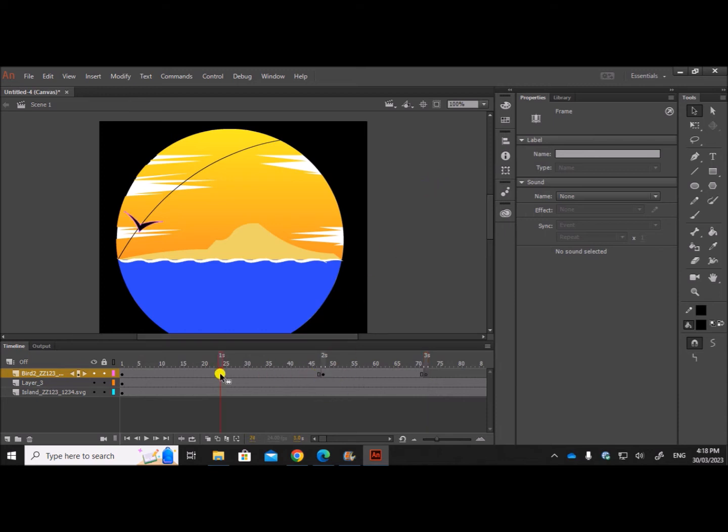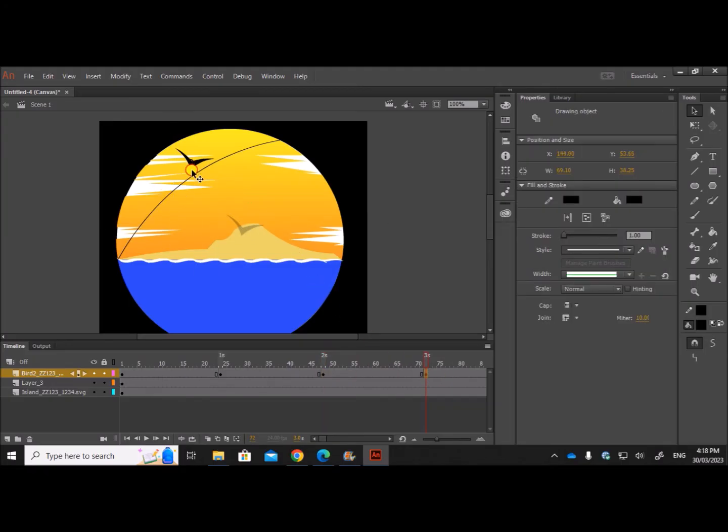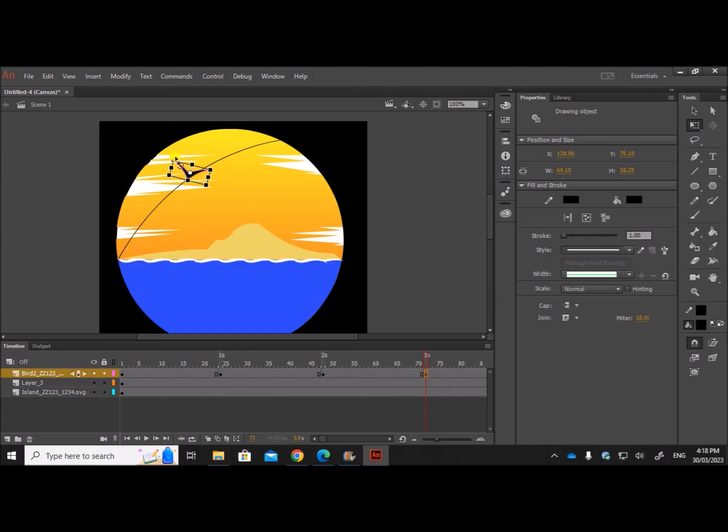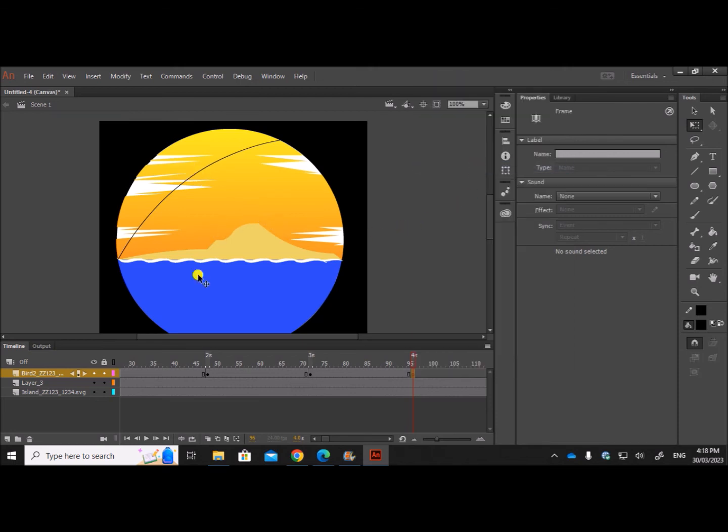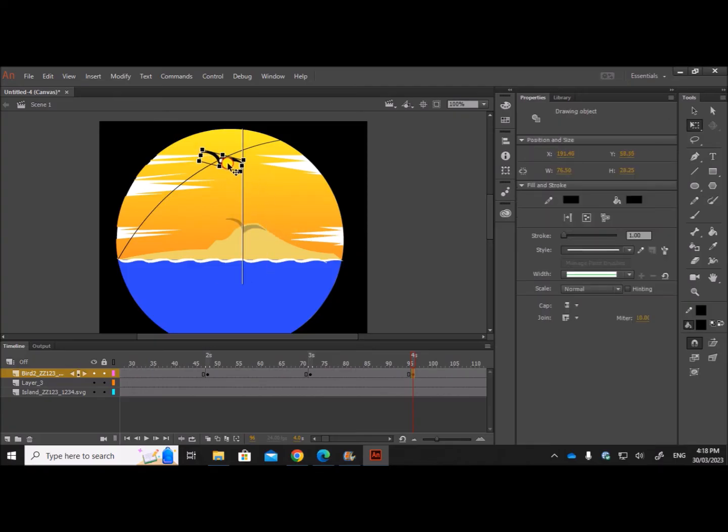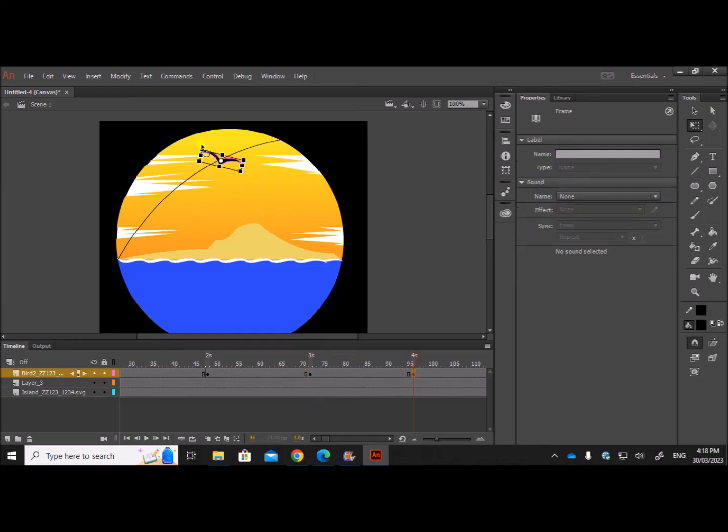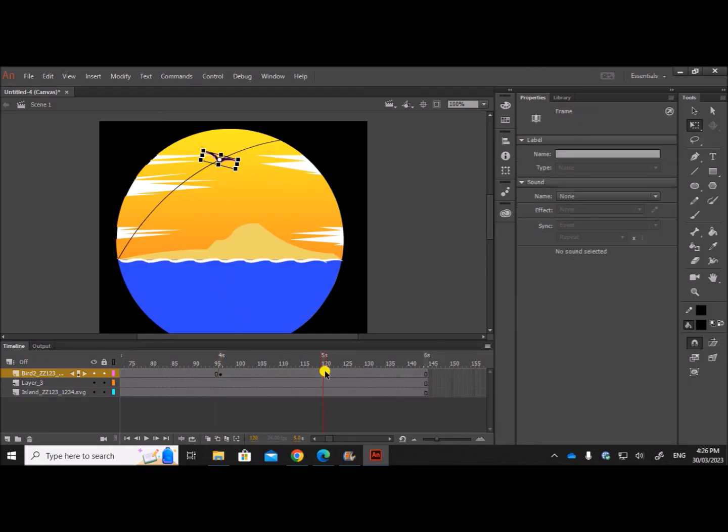Now at three seconds, again same procedure, we'll repeat. Insert blank keyframe. I'll copy this one, the raised wing. And insert blank keyframe. Copy this and paste it here. Resize a little bit.